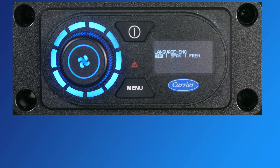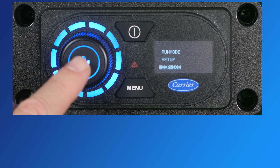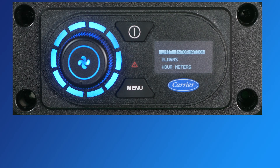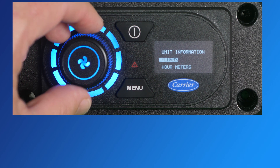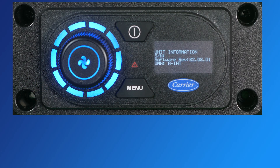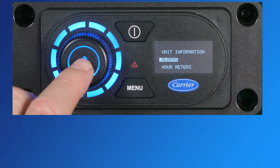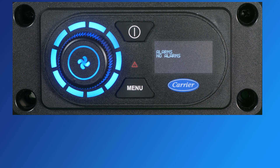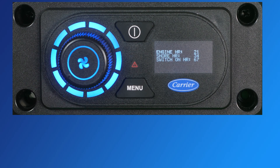To access the service menu, press the menu button on the home screen, rotate the dial until service is highlighted, and then press the dial. There are five options in the service menu: unit information, alarms, hour meters, data, and DPF regen. The unit information submenu provides the serial number of the APU as well as the software version installed. The alarm submenu shows all Aspen alarms and their codes. Alarms may be cleared by pressing and holding the dial in for one second. For persistent alarms, contact your Carrier Transicold dealer for further assistance. The hour meter submenu shows accumulated engine hours, shore power hours, and switch-on hours.